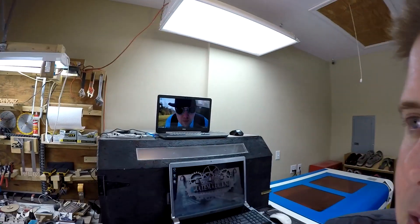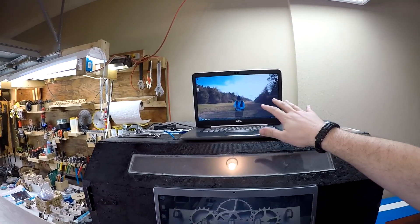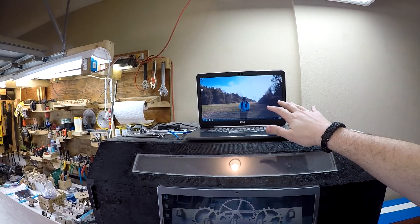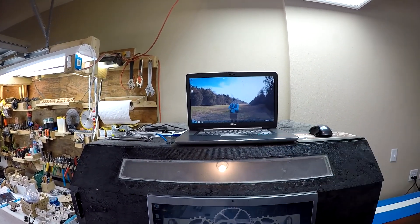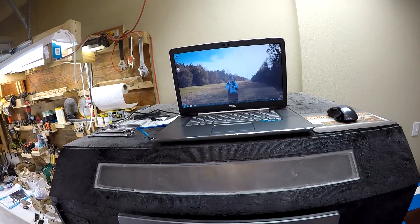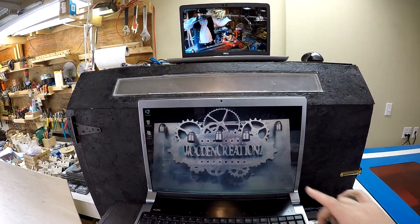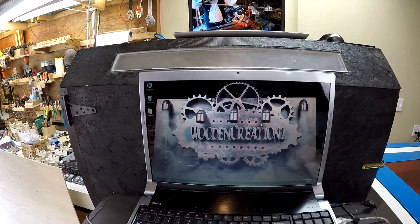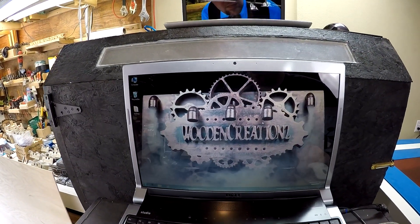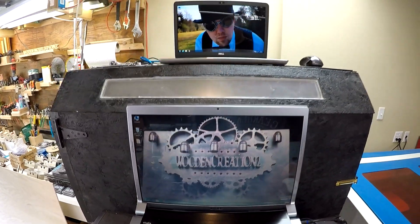I can show you how to make your wallpaper even better. How about a wallpaper like this? An animated one. How about this one? These are both of my YouTube videos and I just cut them down to size.